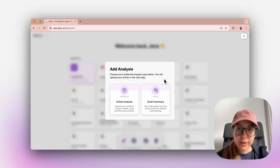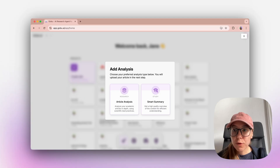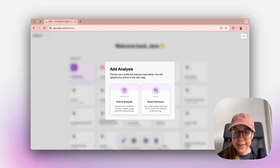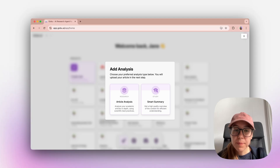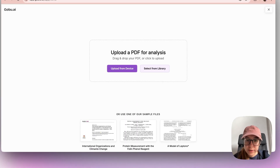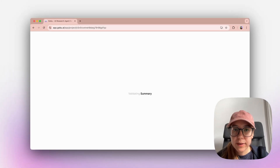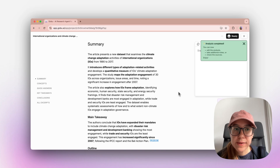Now I will show you the smart summary in Gobu. Smart summary gives you a high quality overview of content for efficient understanding. It includes quick answers, key takeaways and conclusions. If your purpose is learning, then I would choose smart summary. Let's click on this, and for the purpose of this video, let's click on a sample file. We will see that a smart summary is being run.